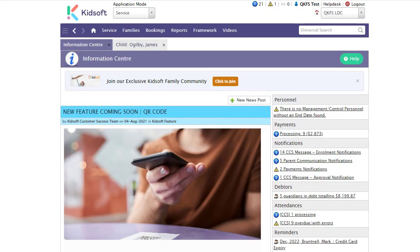Hi everyone, in this video I'm going to show you how you can submit a QKFS submission to QGrants via the API.